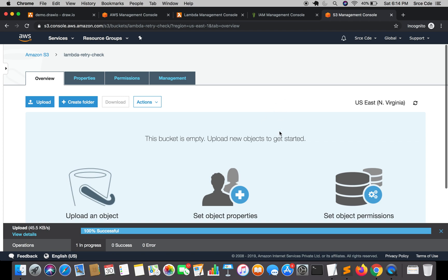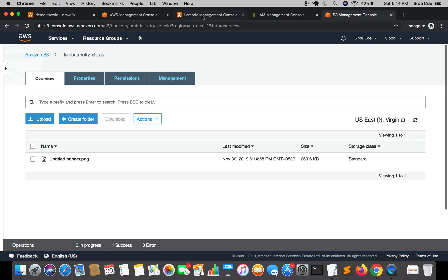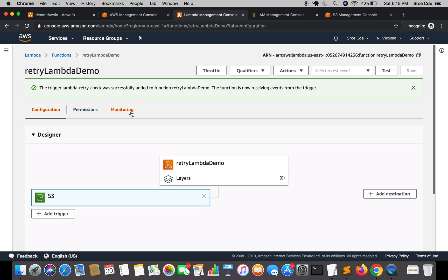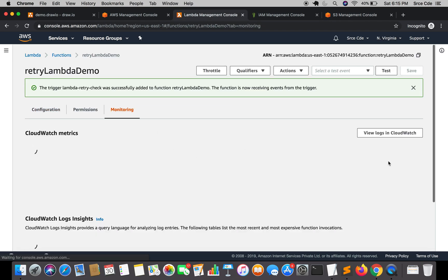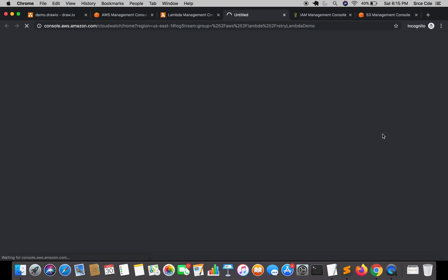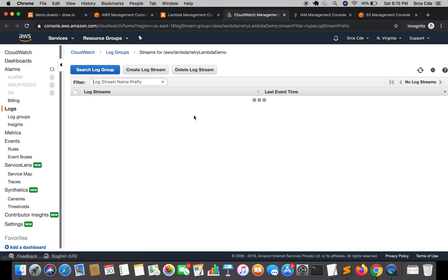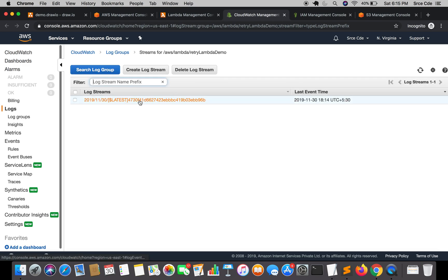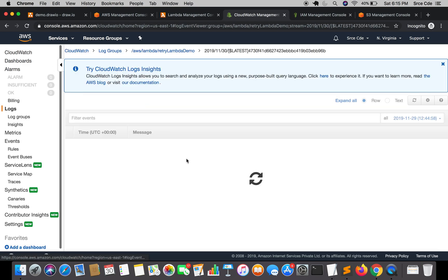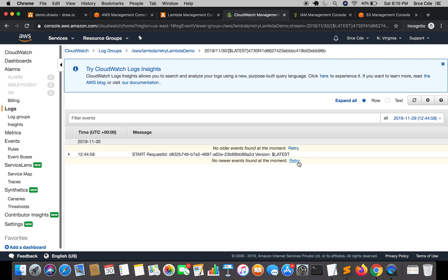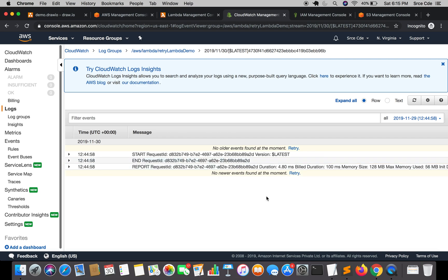Jump back to the Lambda function, click on Monitoring, and click View Logs in CloudWatch. Here we will be able to check the logs. The invocation has started and it invoked only once because there is no error.